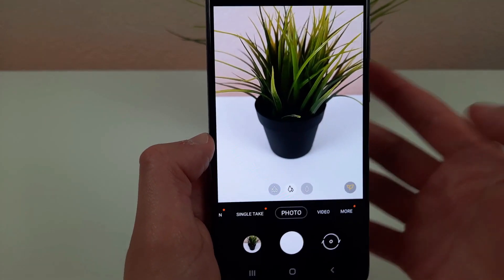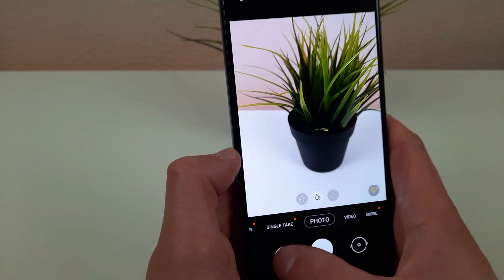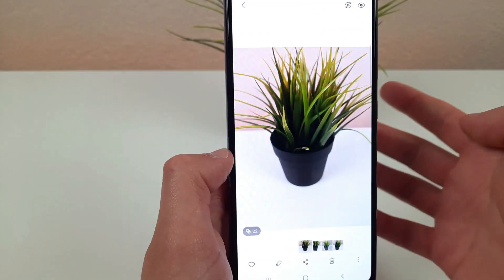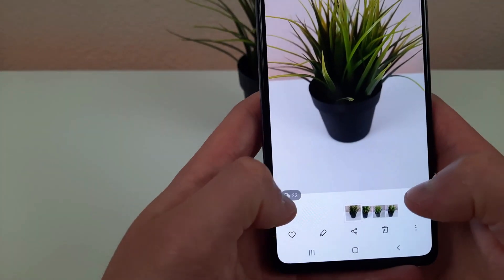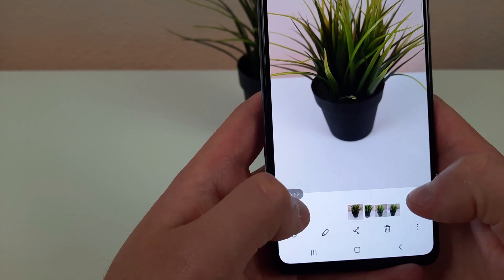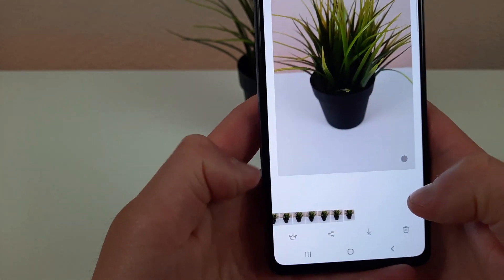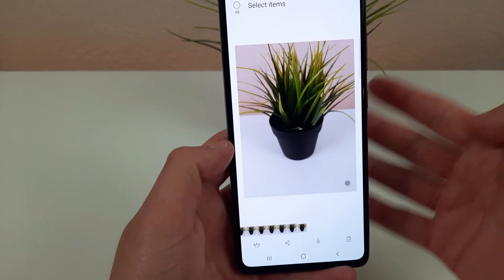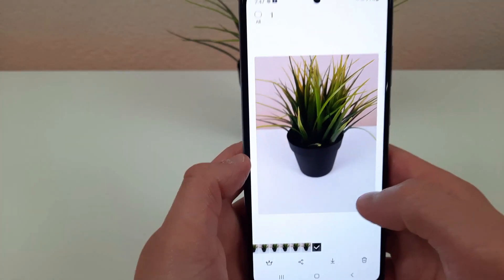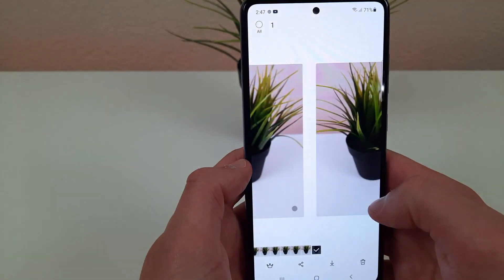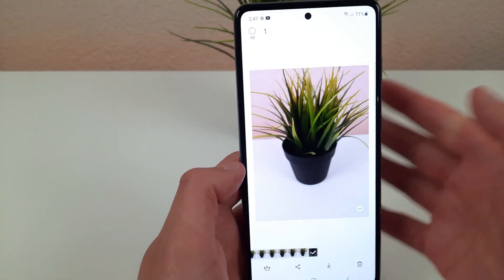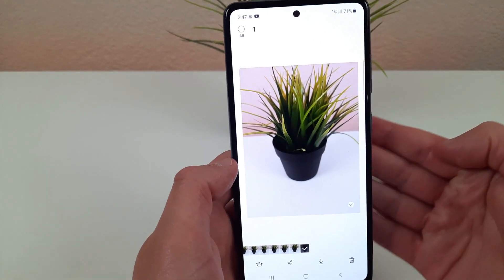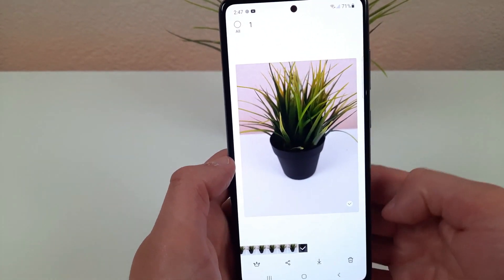I just took 22. Now if I go back to my gallery and hit this button right here I'm going to be able to enter the burst photo and select whichever ones I want to keep, and you can delete others as well.